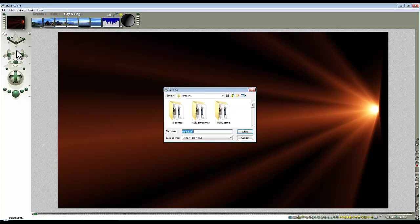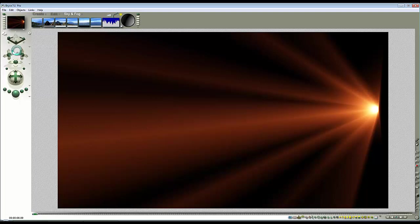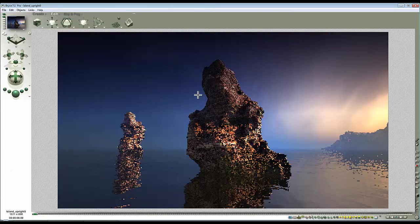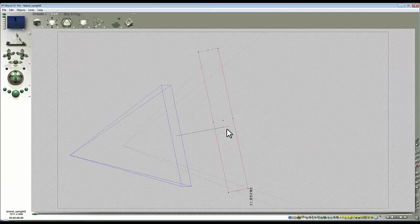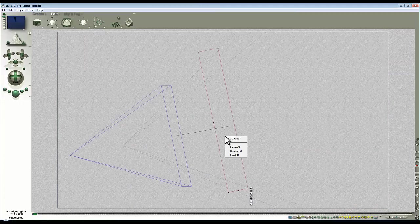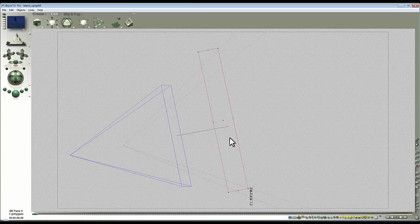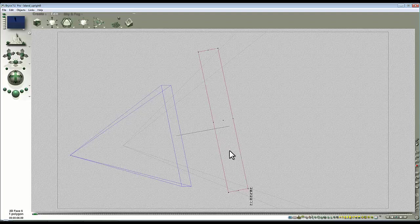Now we'll go back to our scene here and we'll take this first 2D face, copy and paste it. You can't have them overlapping because they'll interfere with one another so just drag your sunburst effect forward.